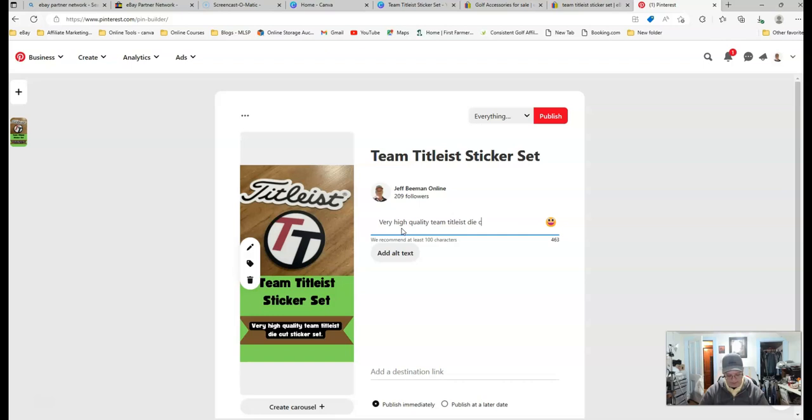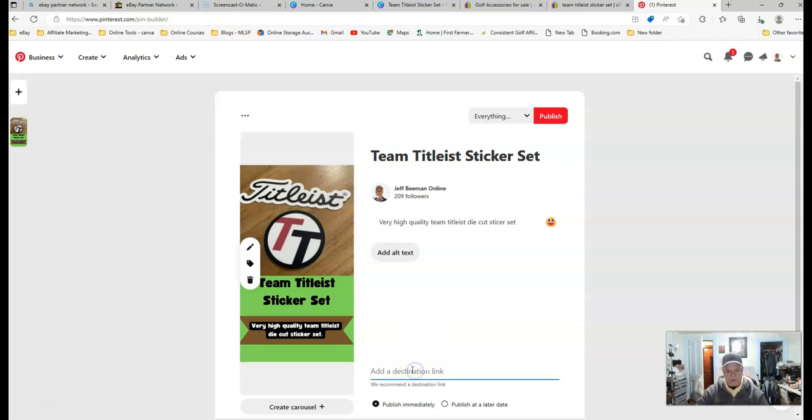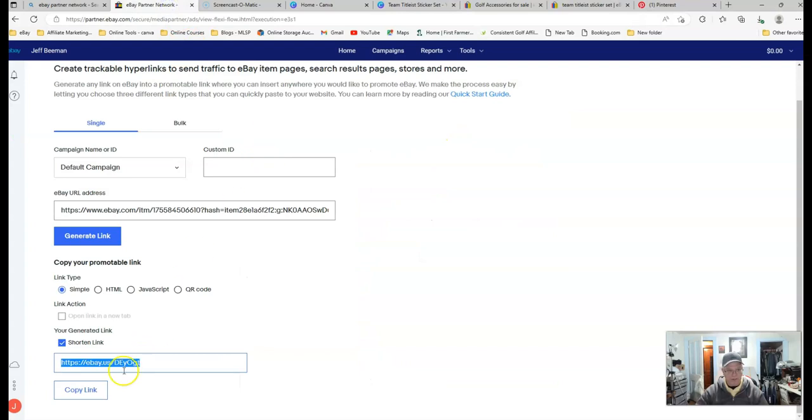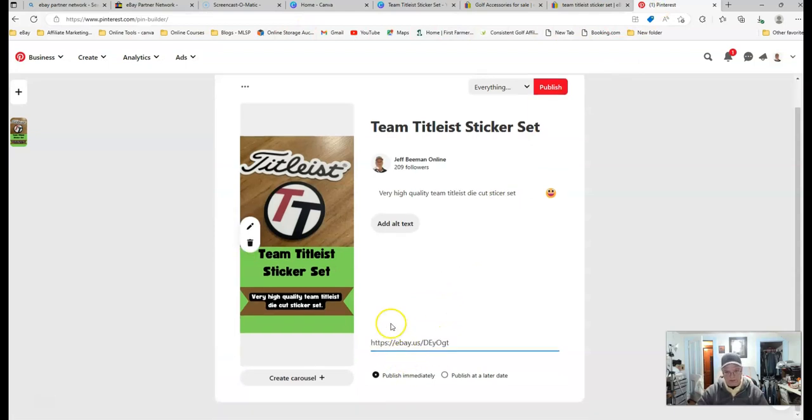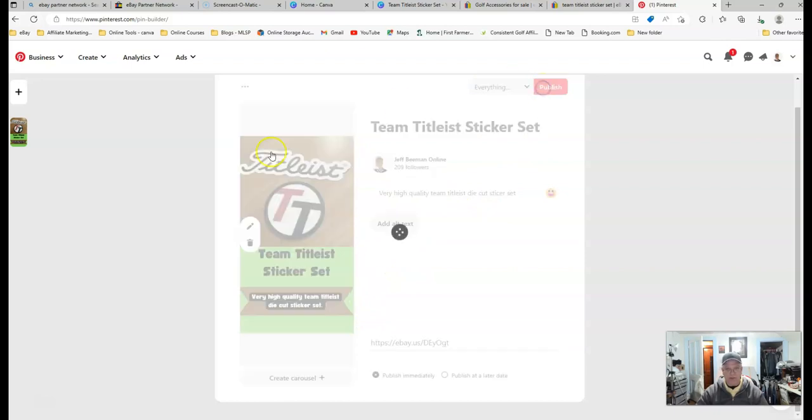Die, cut, sticker, set. All right. And then you would come down here and remember the link that we picked up over here on eBay. Make sure I've copied it again. I'm bringing it back in. I'm putting it right there. I'm just going to paste that in. And then this is ready to publish.